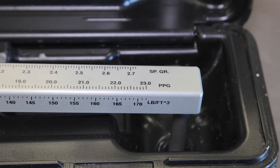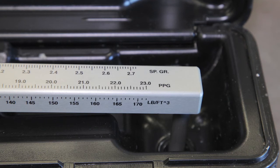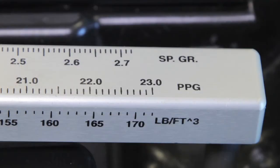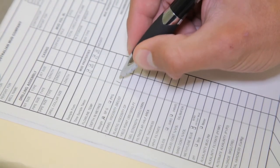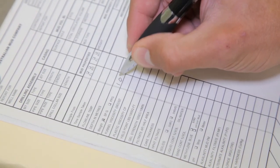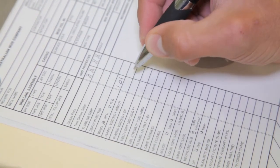The mud balance has a number of measurement scales on. Most commonly used is specific gravity or pounds per gallon. Record the reading and monitor the drilling fluid weight as drilling progresses.